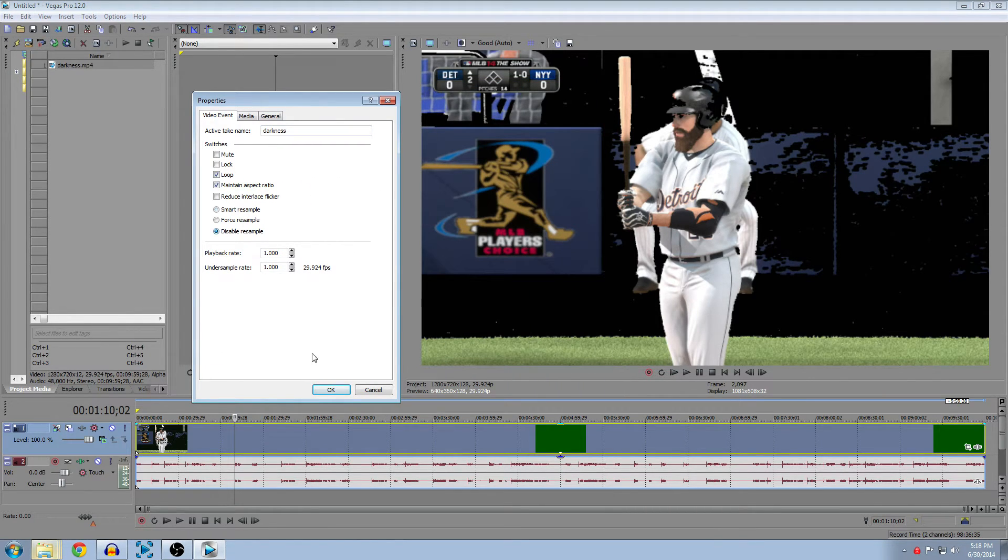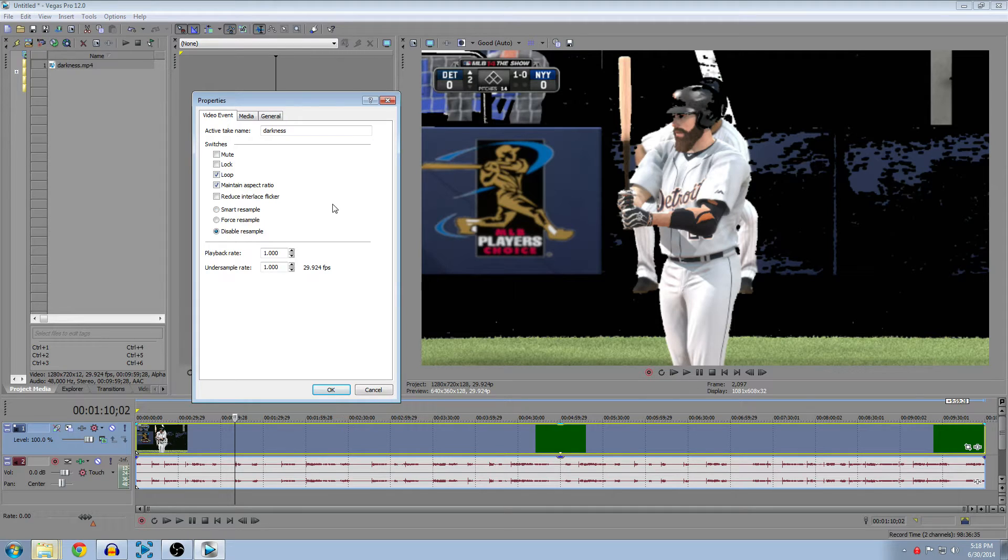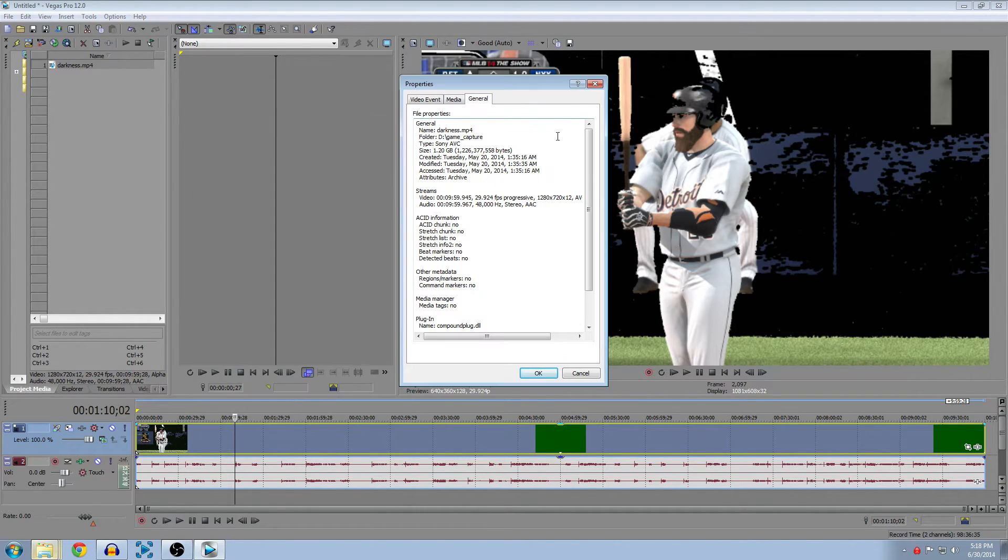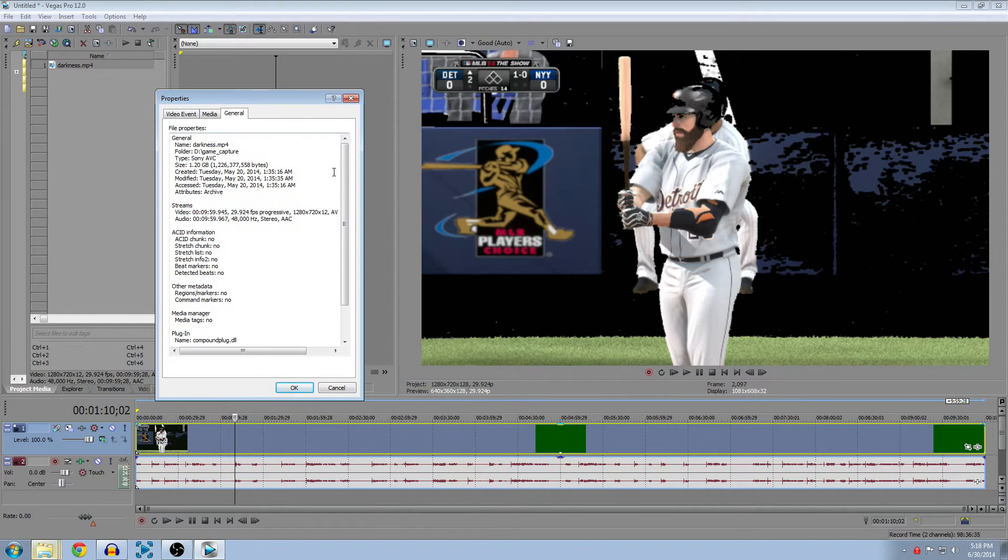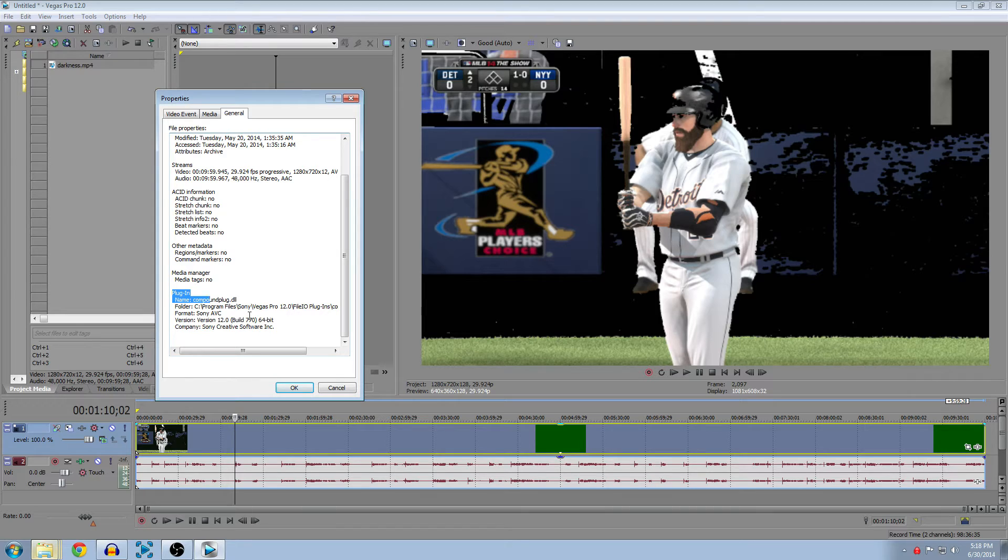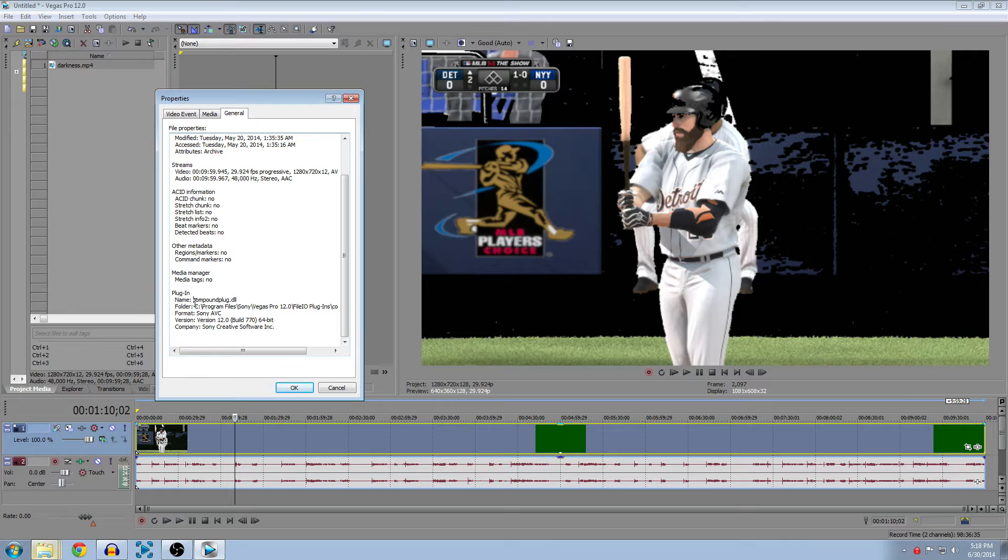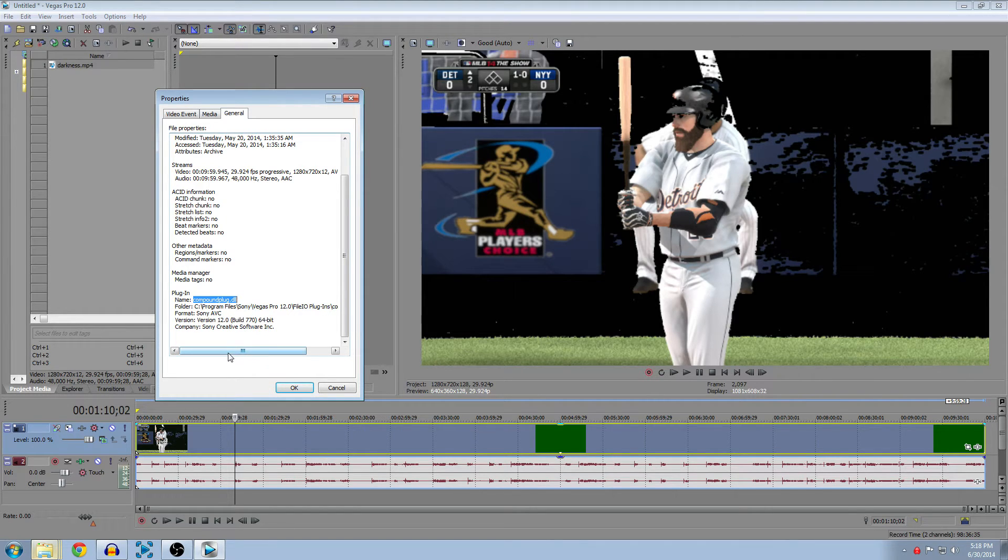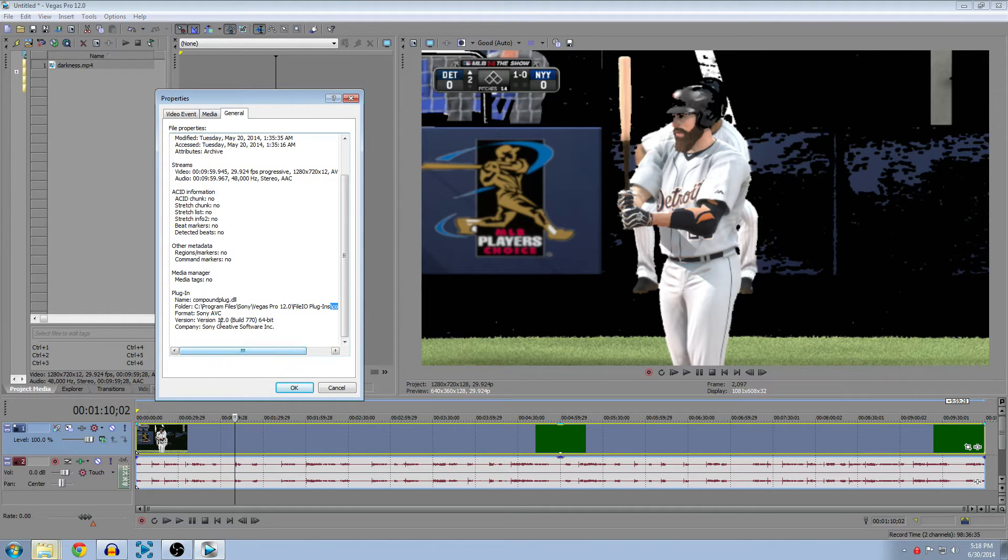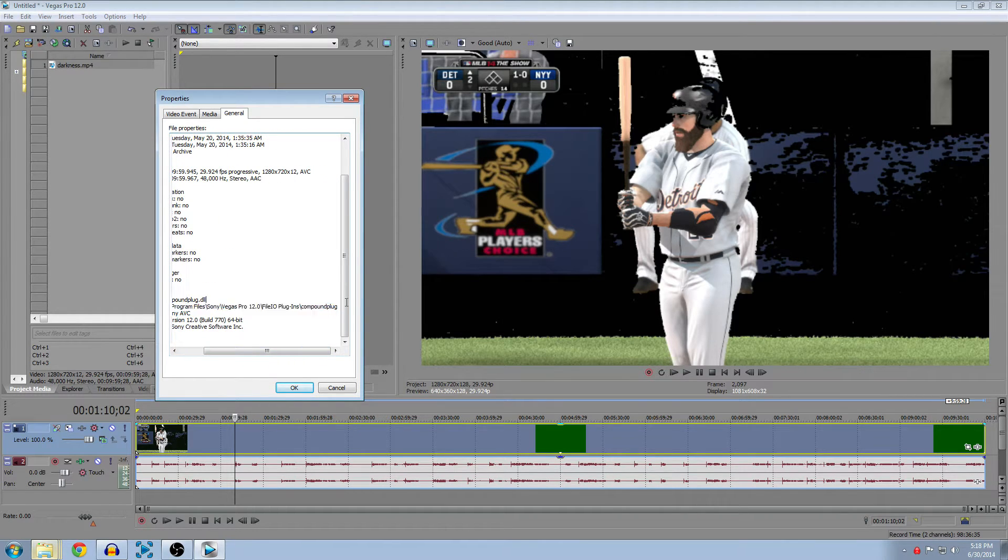This brings up the properties window. Quick tip: never use variable sample rate, it just messes everything up. Go to General, and if you scroll all the way down, it's going to show you what plugin it's using to display the video. That's your MP4 file. In this case, it's going to be compound plug DLL, and it's in this folder. It gives you the full path of where to find it, so you can just copy and paste this if you want to find it easily in your file explorer.